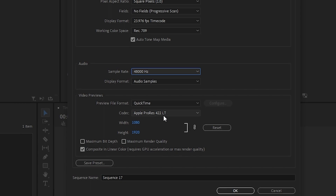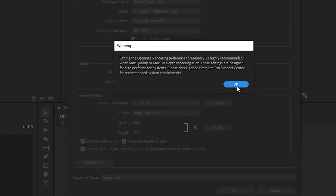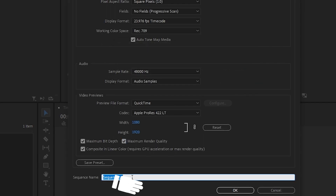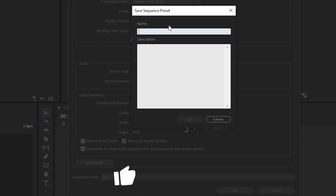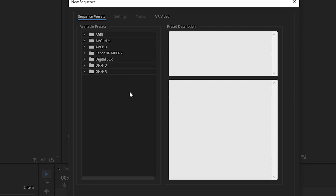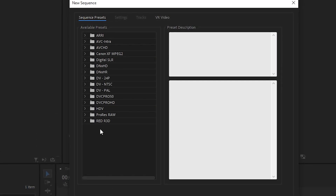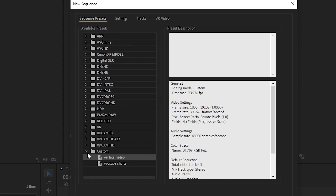Make sure to check these two boxes: Maximum Bit Depth and Maximum Render Quality. You can also name your sequence if you would like, then click on Save Preset, name it for using it later, and press OK.